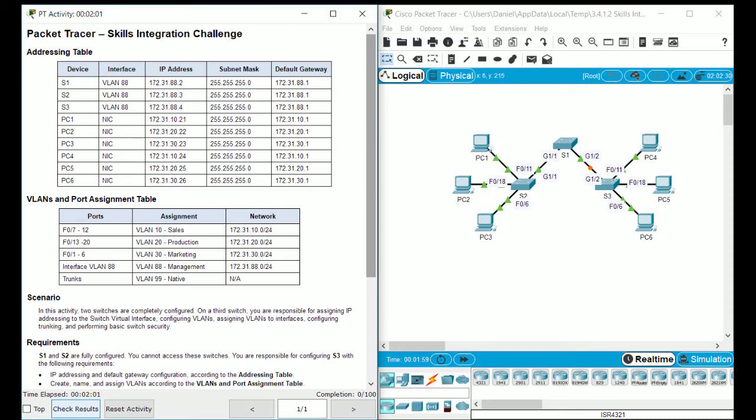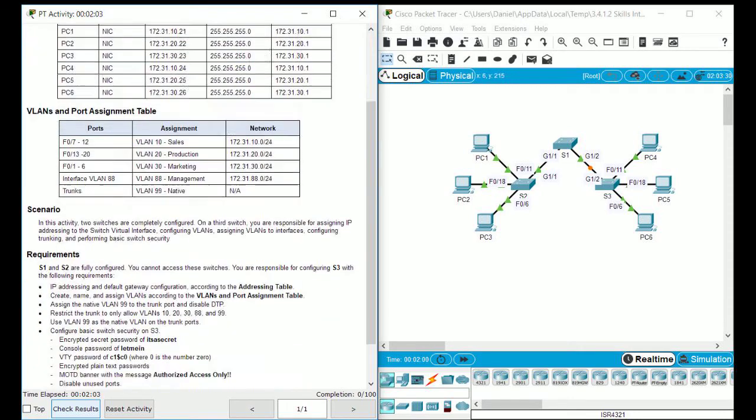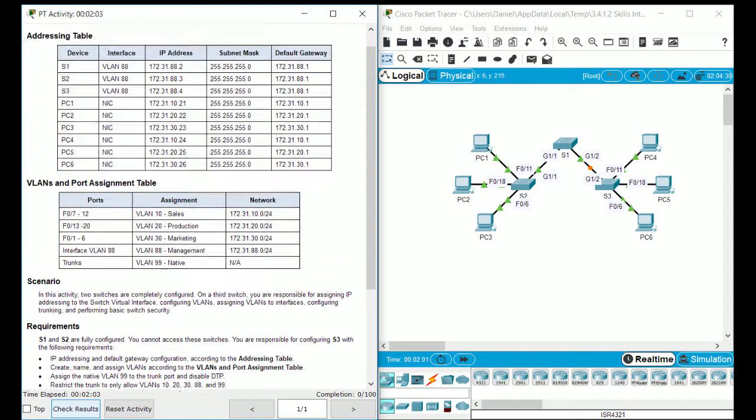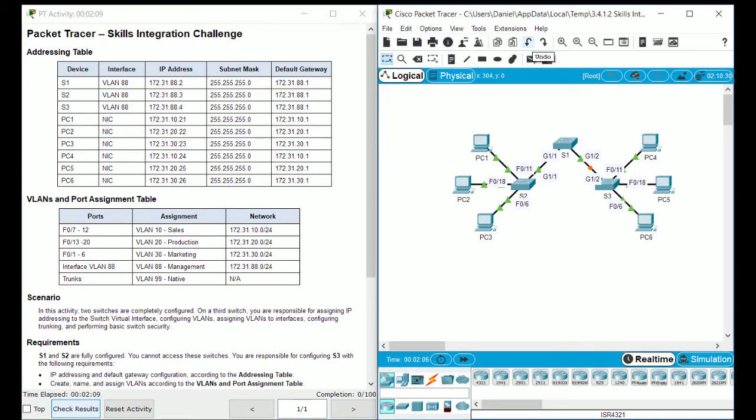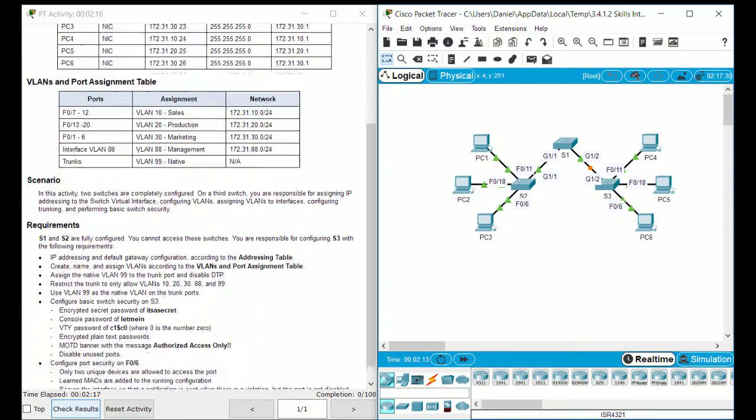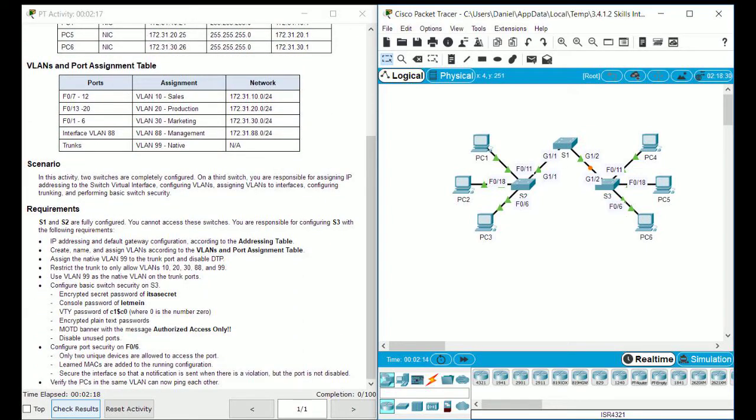Hello everybody, this is Daniel bringing you a Packet Tracer walkthrough video. Today we're going to be going over module six skills integration challenge, or the VLAN skills integration challenge.